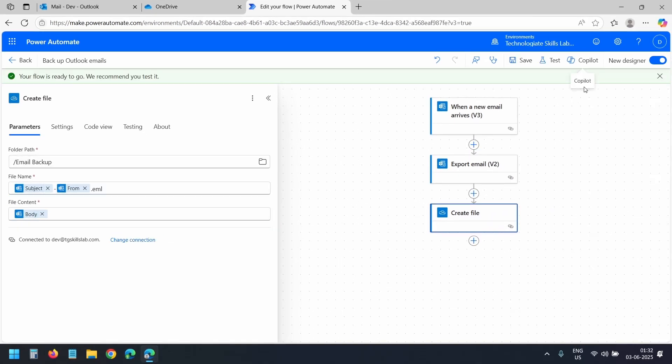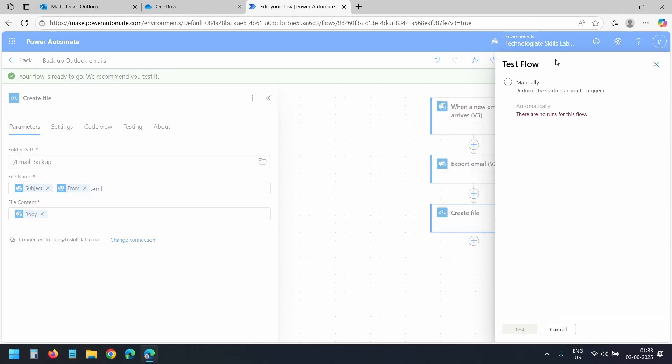Now let's try the flow. I'll click this test button. I'll select the manually option. And I'll click this test button again.